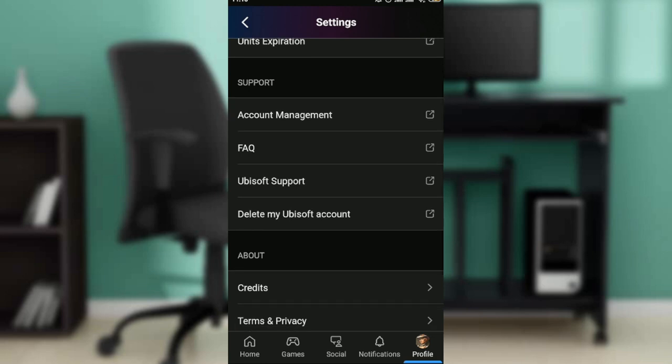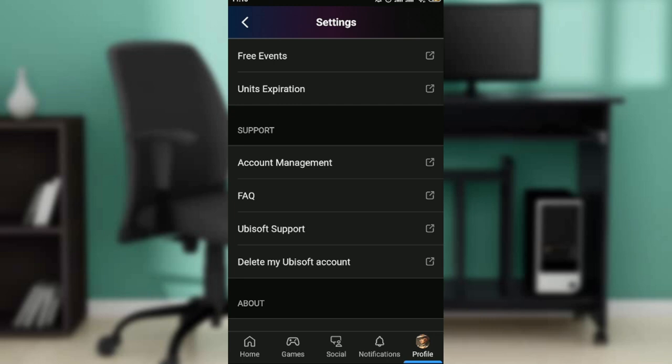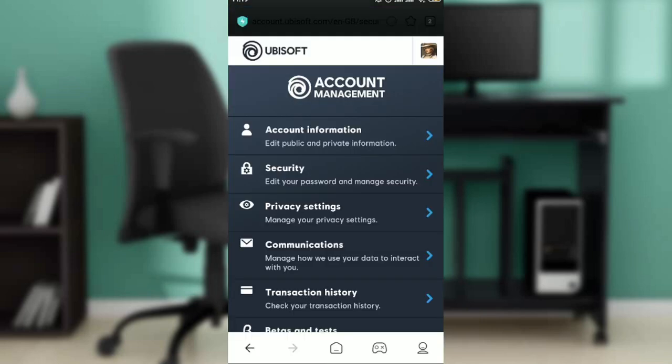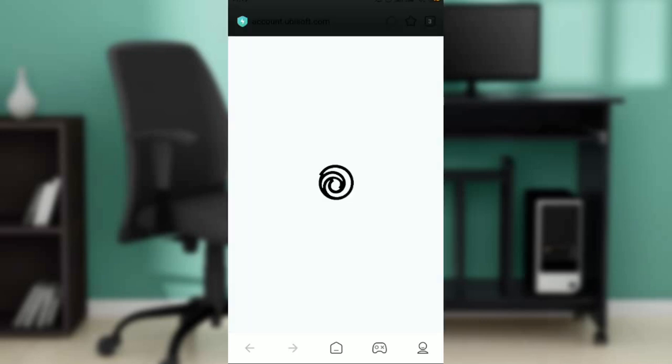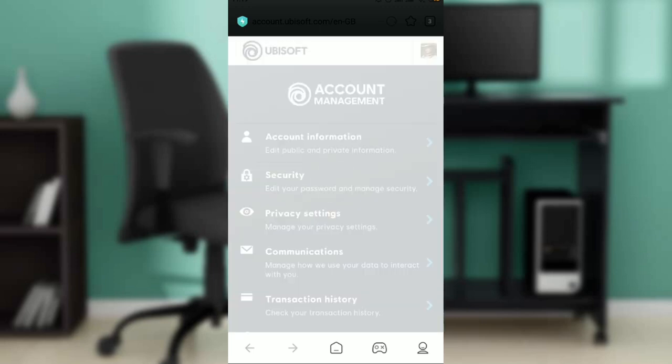Go ahead and click on Account Management. If this is the first time you're opening this page, you're going to be asked to enter your login details. Do not forget the email you used when registering for Ubisoft and your password, because you'll need to enter those before you can get to the Account Management page.